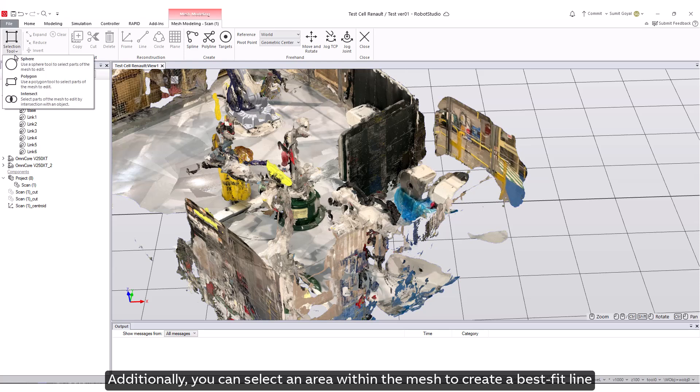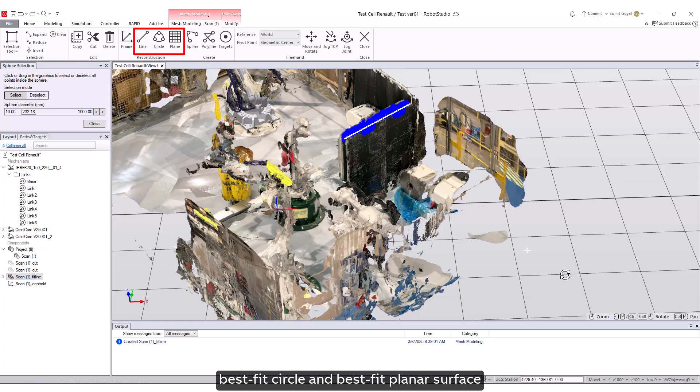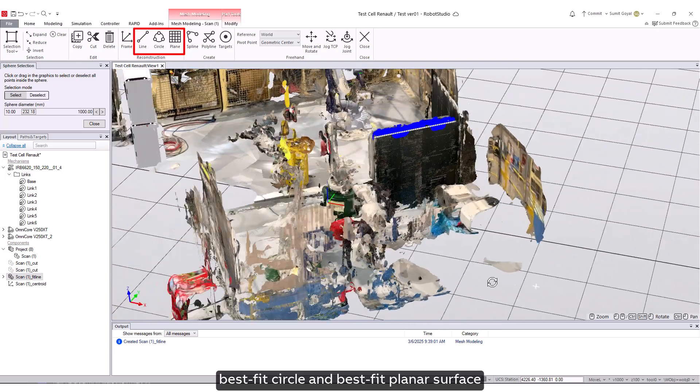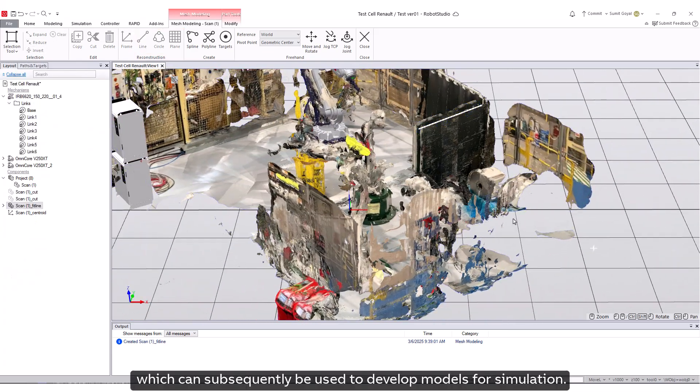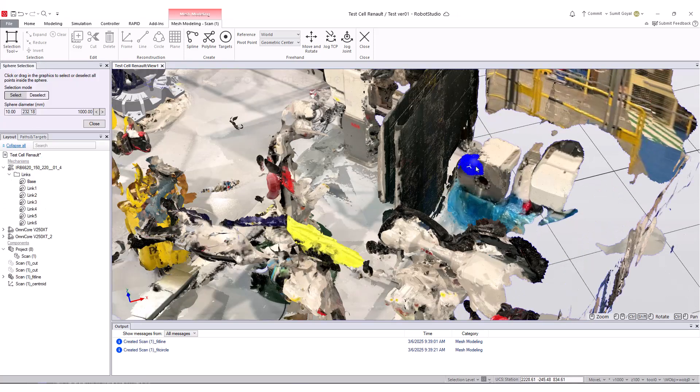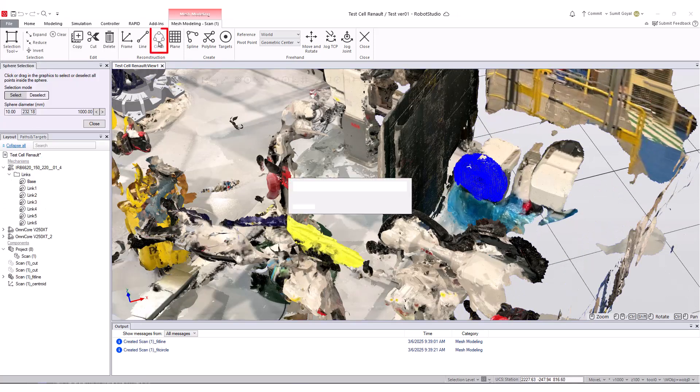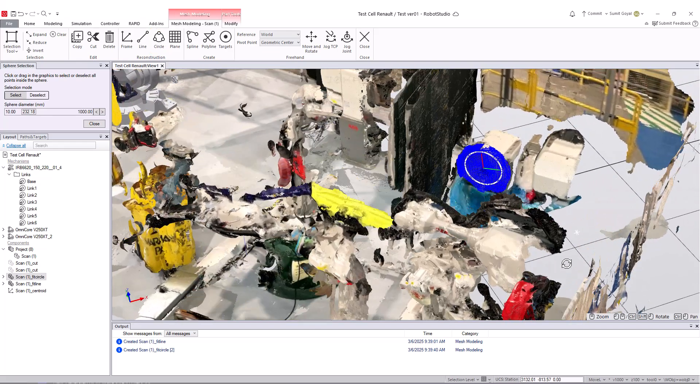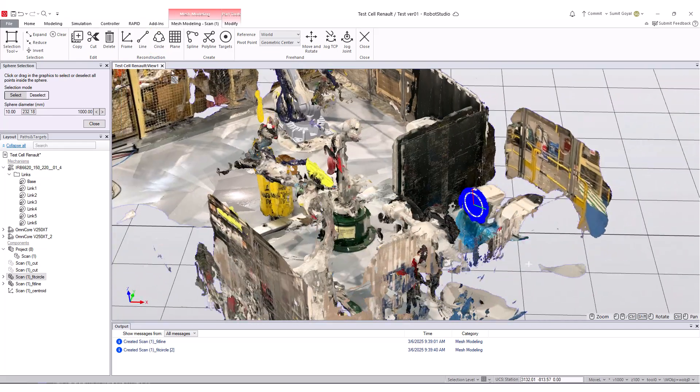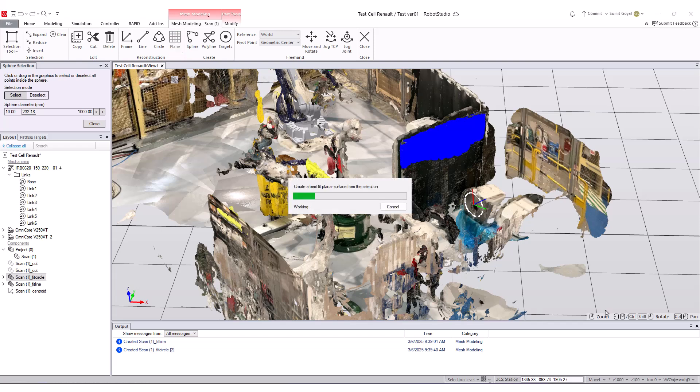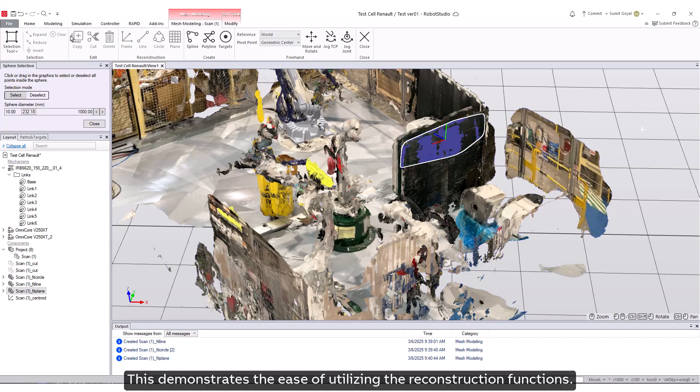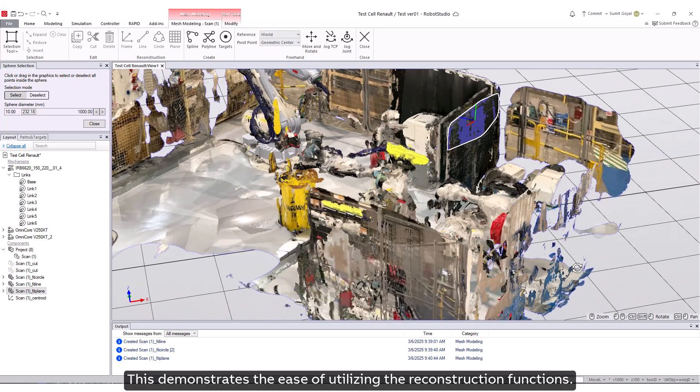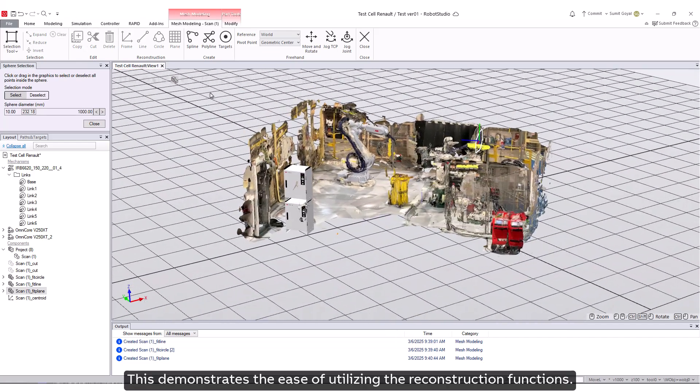Additionally, you can select an area within the mesh to create a best fit line, best fit circle, and best fit planar surface, which can subsequently be used to develop models for simulation. This demonstrates the ease of utilizing the reconstruction functions.